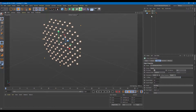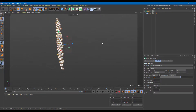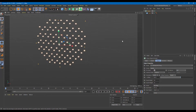That is how you can use Cloner inside of MoGraph inside of Cinema 4D. Hope you guys learned something — as always, please like, comment, share, and subscribe.